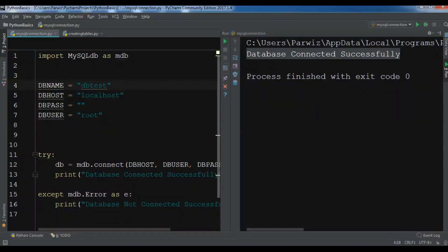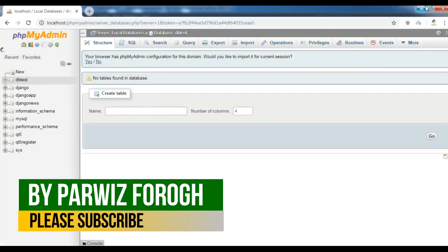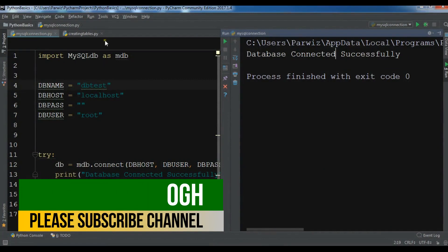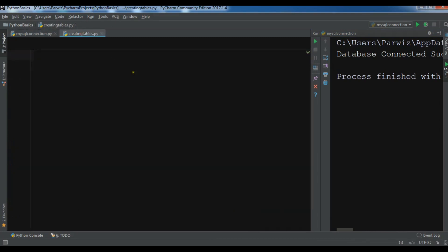Hello friends, I'm Parvez and this is our 27th video in Python 3 programming language. We are going to continue our Python database programming topic. In the previous video we learned how to connect Python to a MySQL database — you can see 'database connected successfully' and we have a db_test in our web server. In this video I want to show you how you can create tables dynamically in Python.